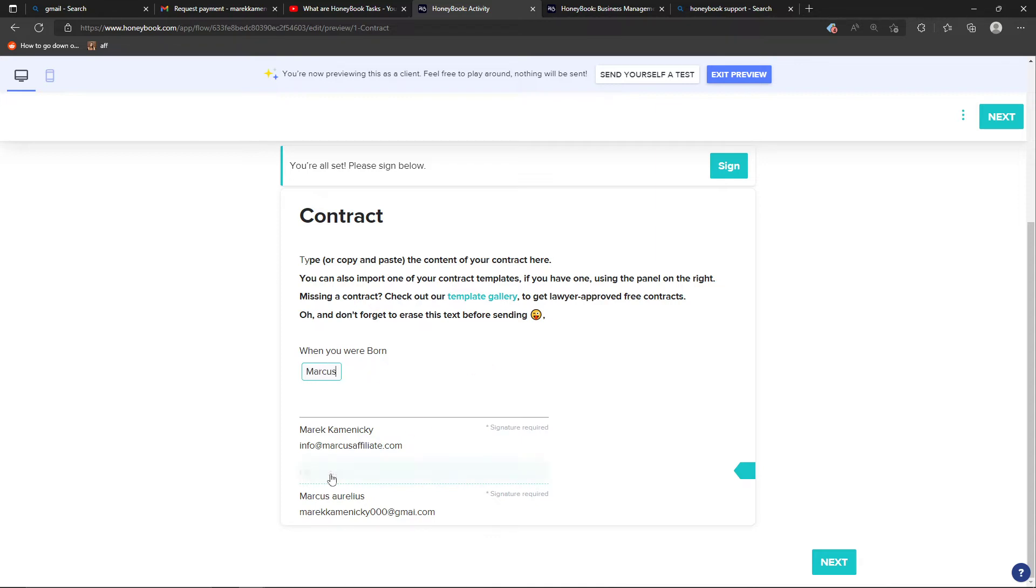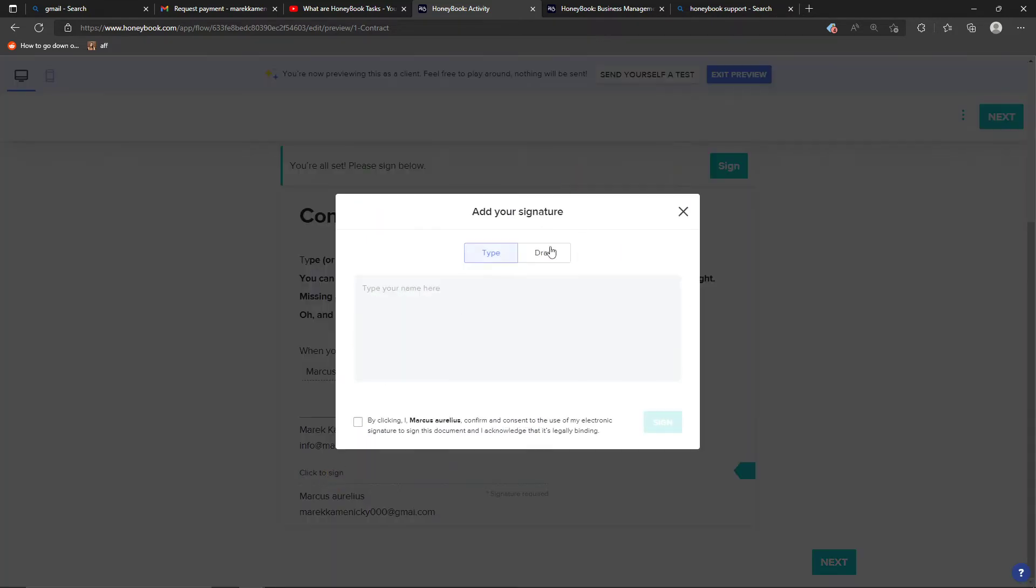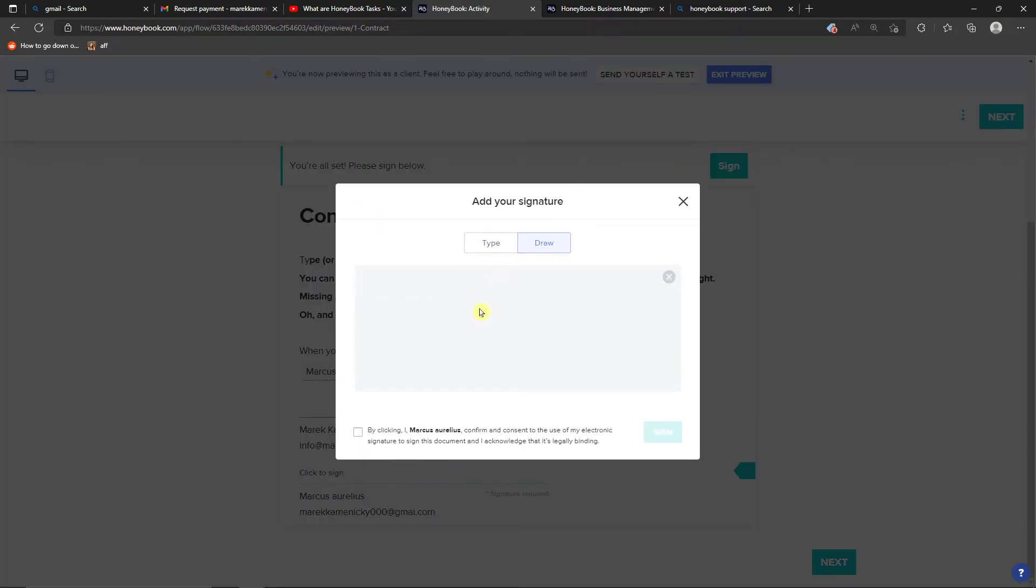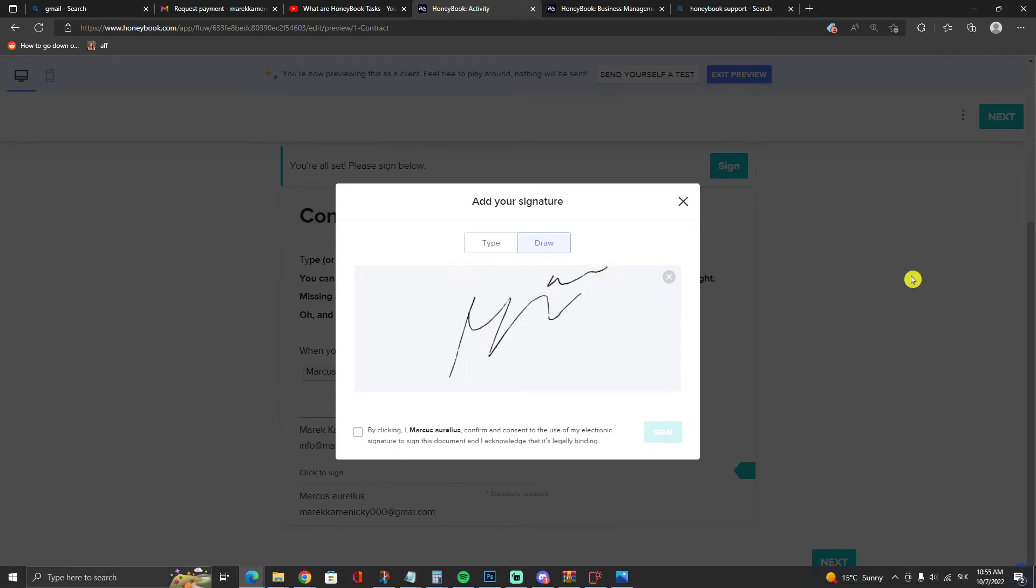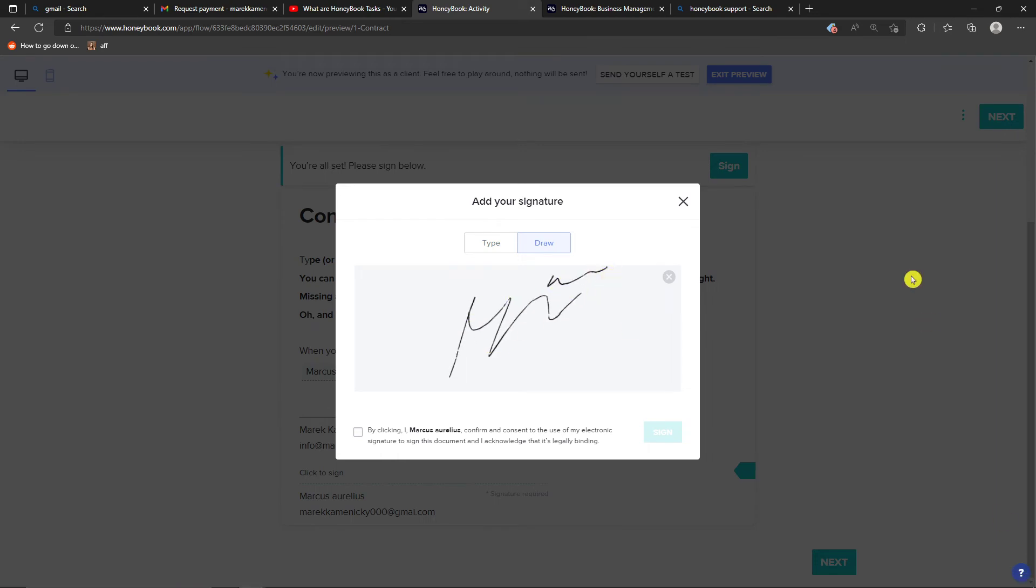Then you can also see how the signing works. When someone clicks on sign, next to type they're going to have draw, and they can easily draw. That's something they can actually do, and that's how simple it is.